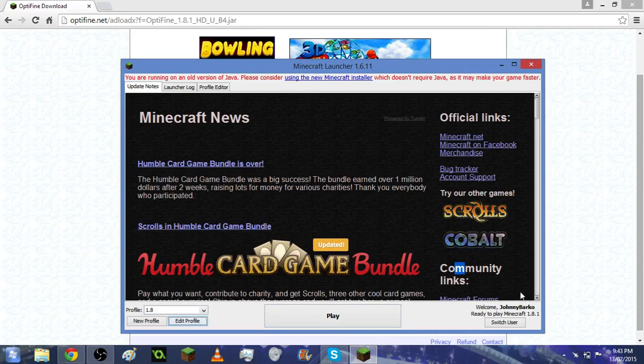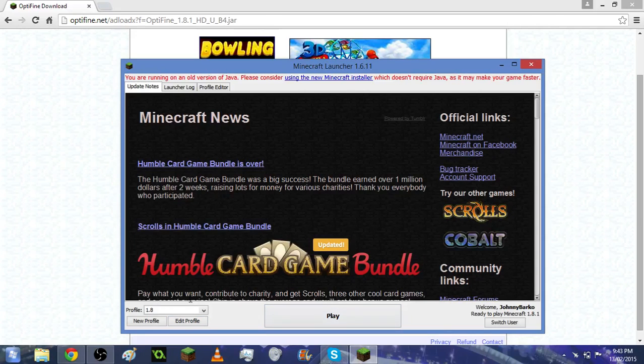It's going to have this bar, it's going to install, and then you are able to get the Optifine mod for it. Thanks very much for watching and I hope you enjoyed the video.